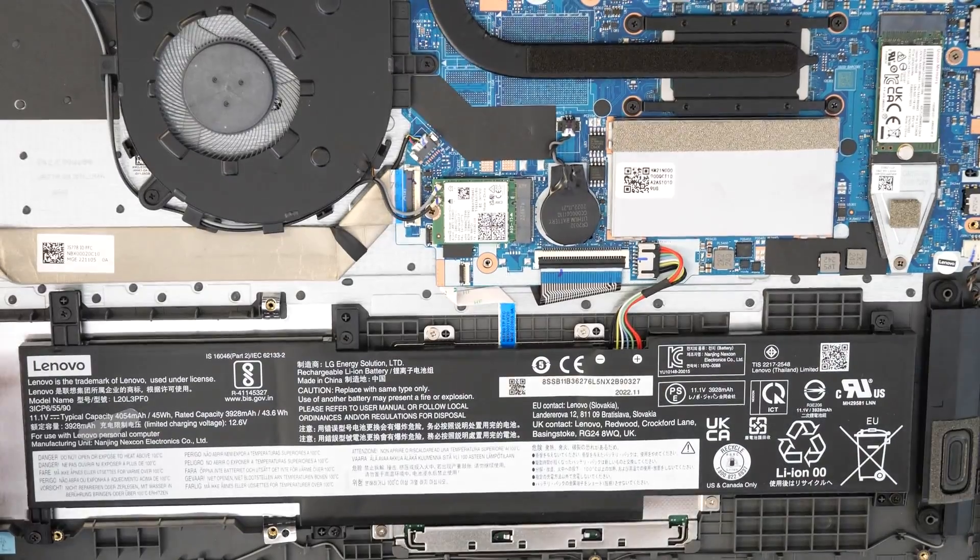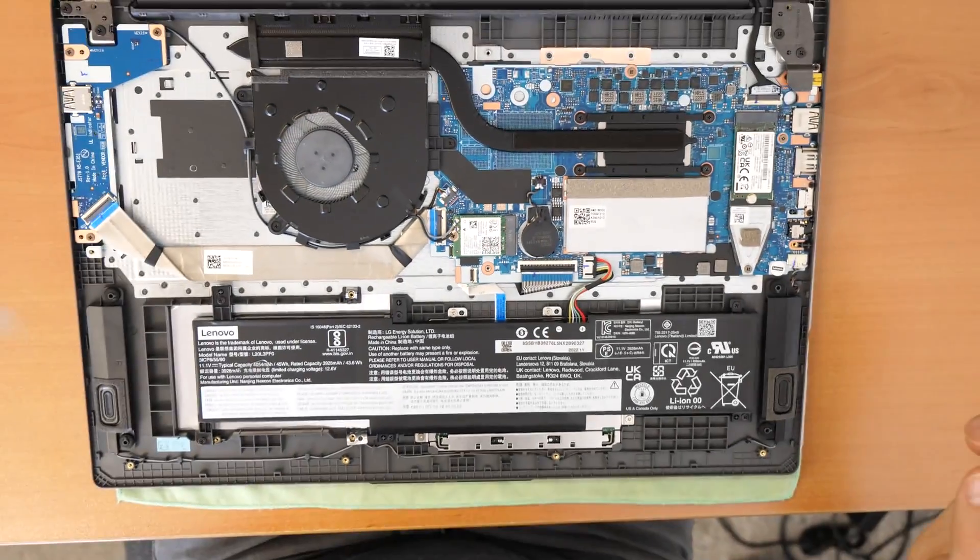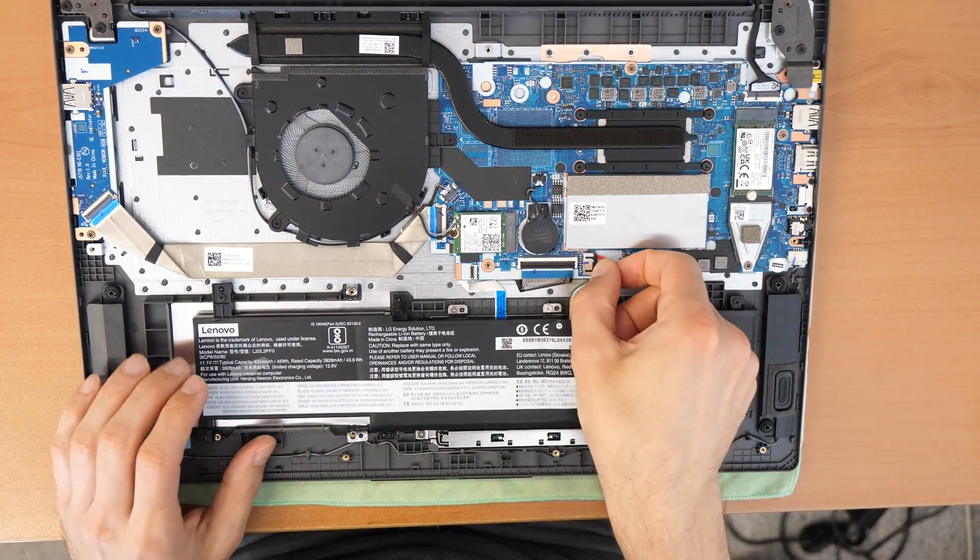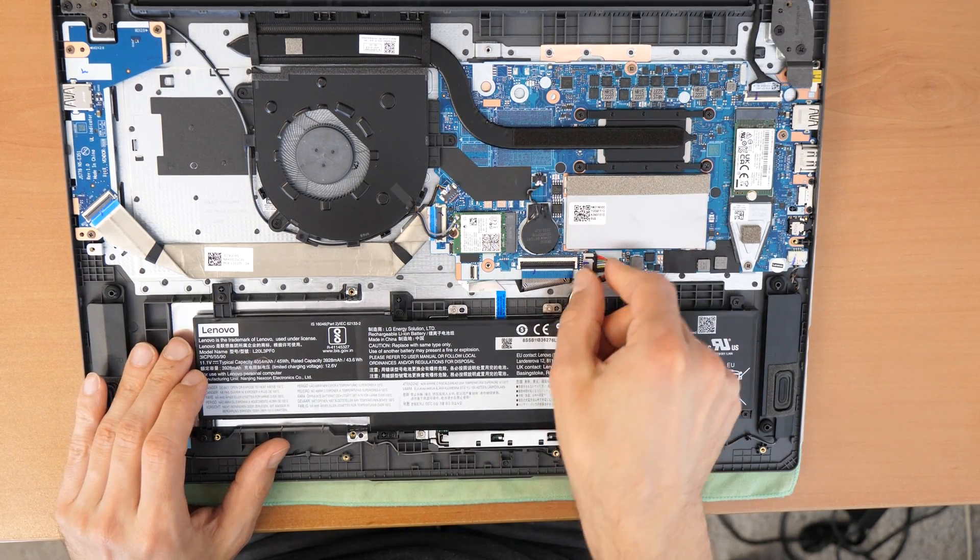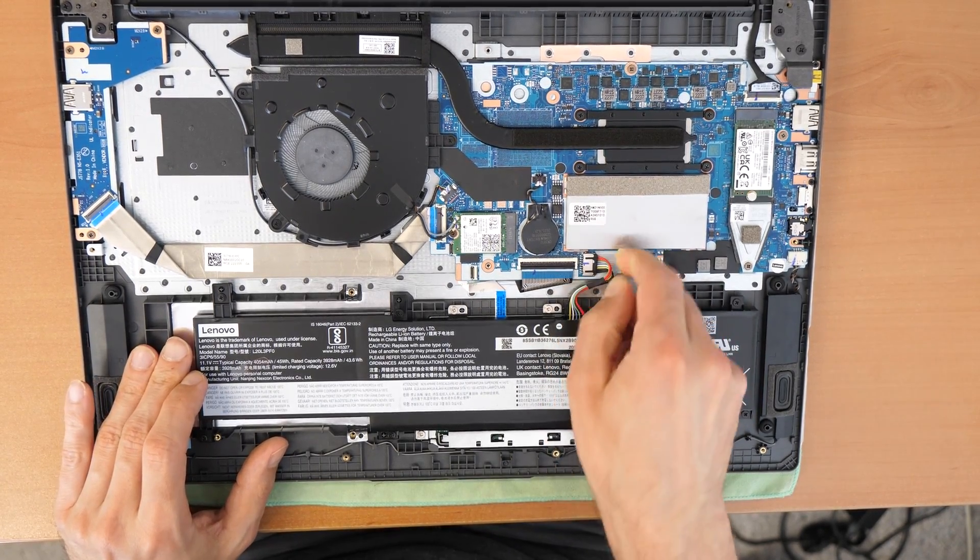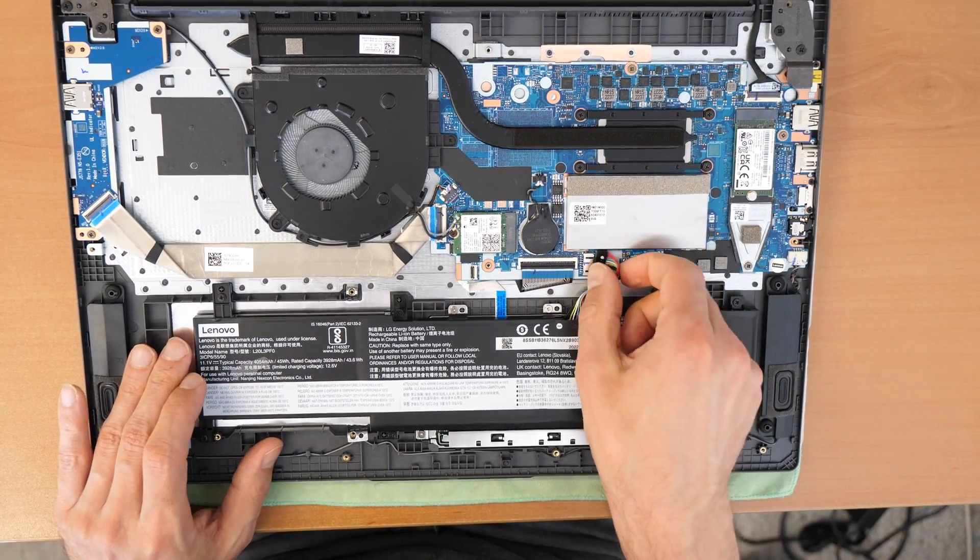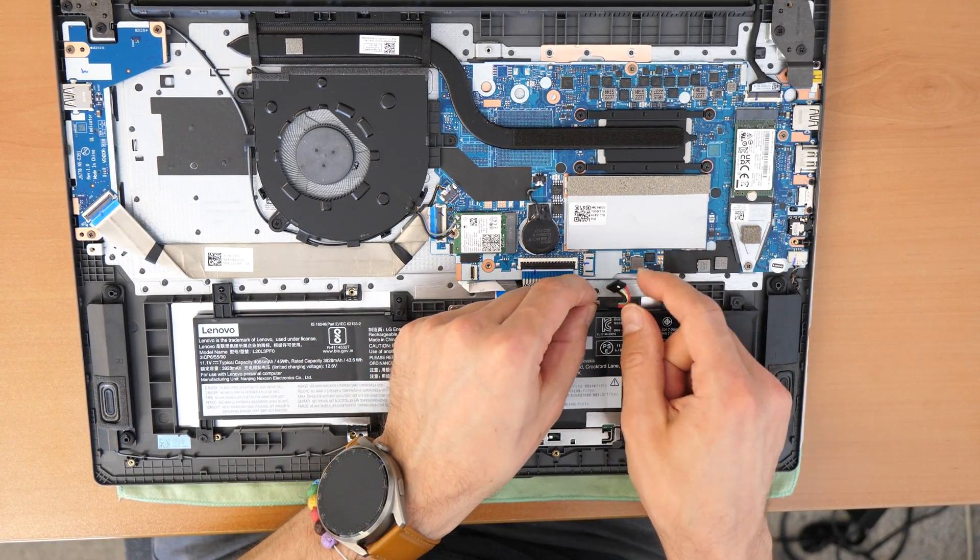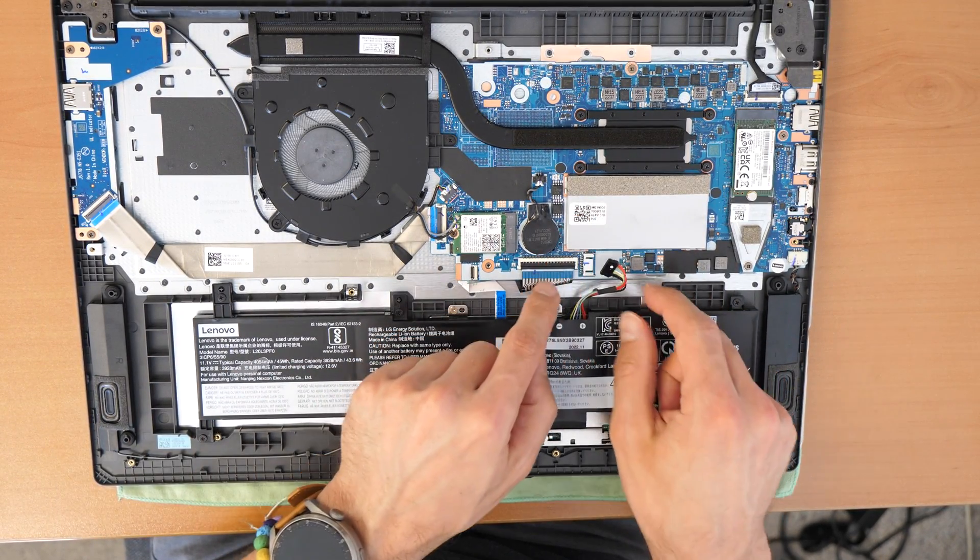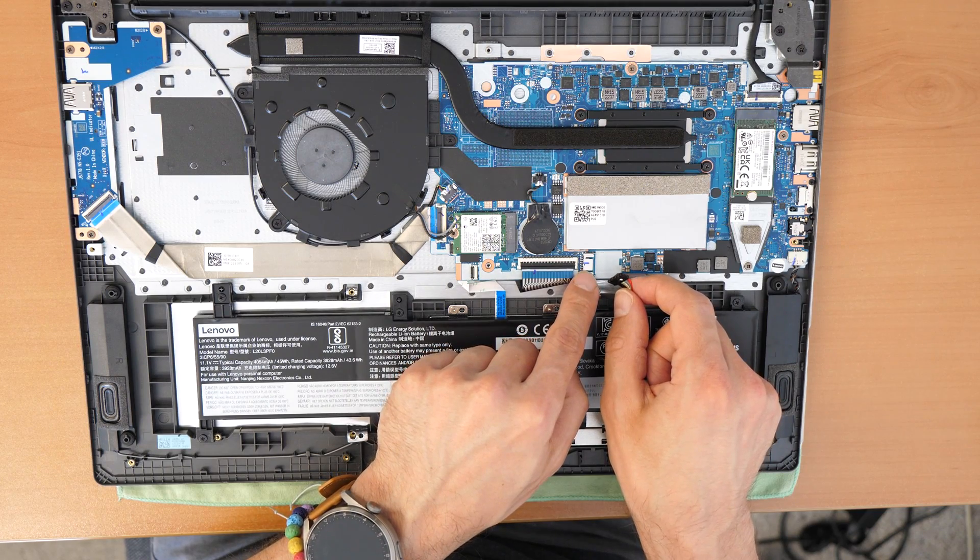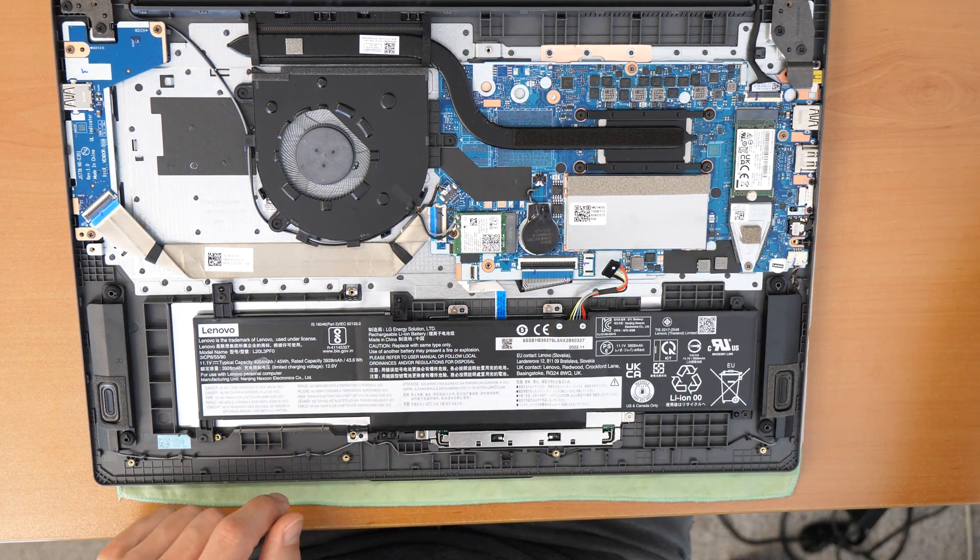So what I forgot to say is we forgot to disconnect the battery. So this is very important, I forgot in my case. So thankfully nothing happened. We hope so, but always when you do some kind of hardware changes, always just disconnect the battery first.